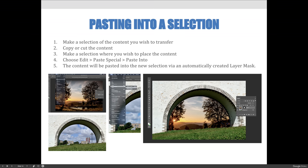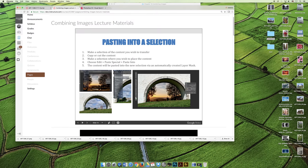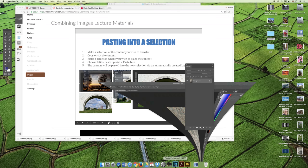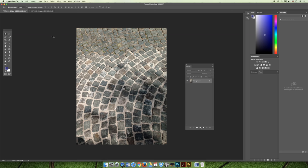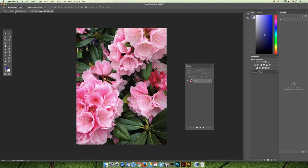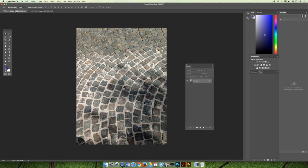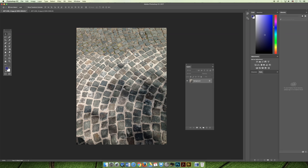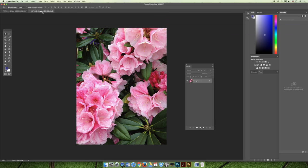So if we jump to Photoshop, I don't have the same images in the slideshow, but I just have these two images here. Maybe I'm going to try to use the brick image as the border and then the flower image as the interior.